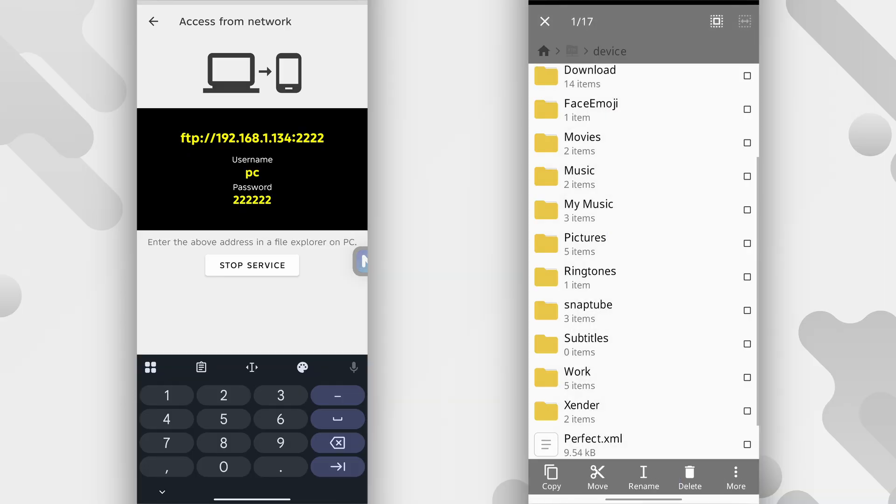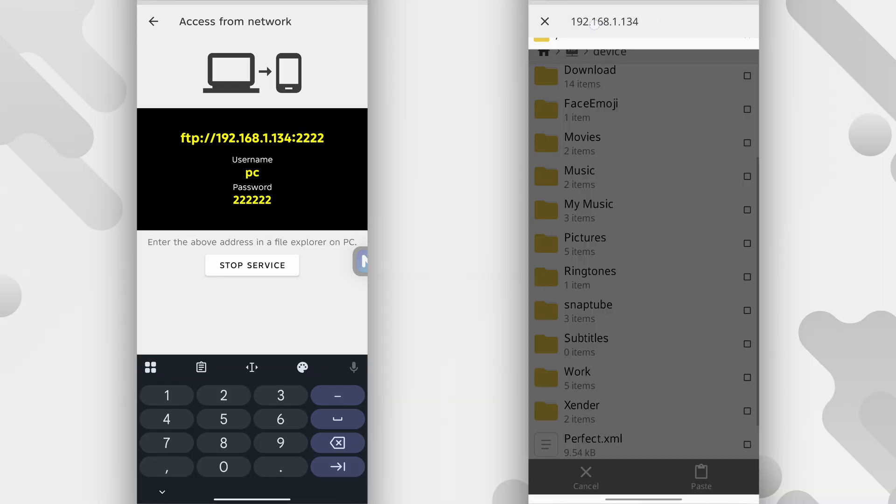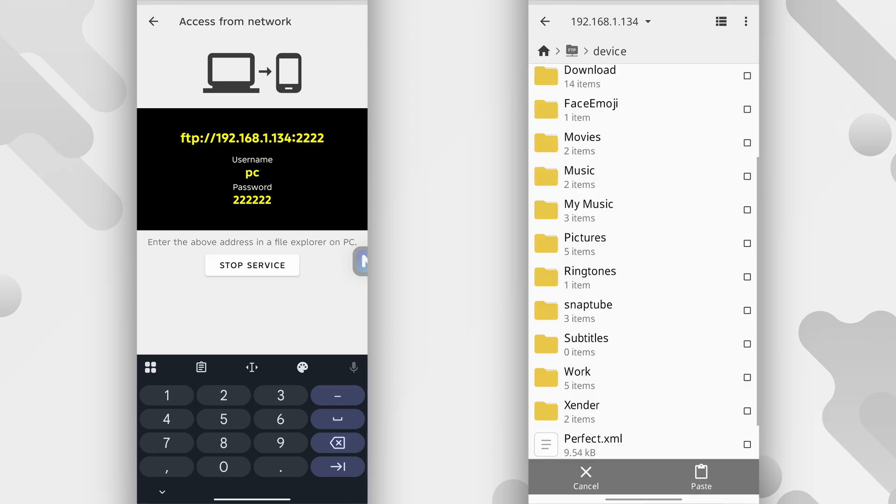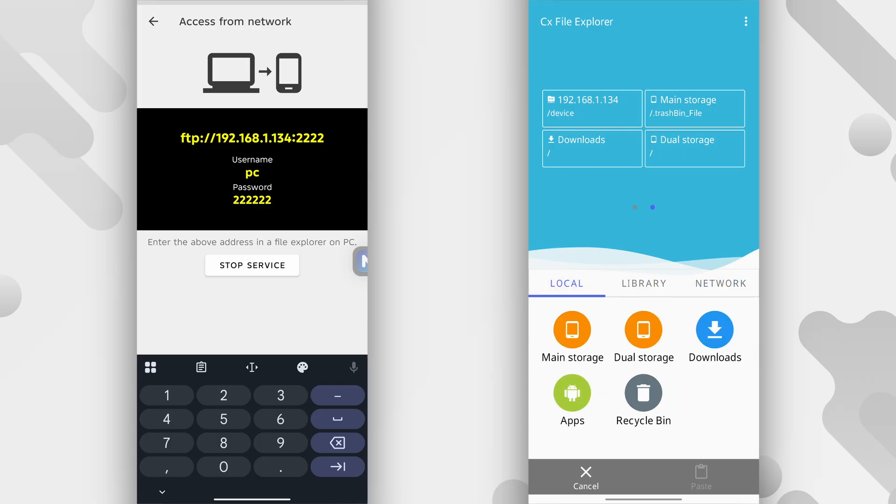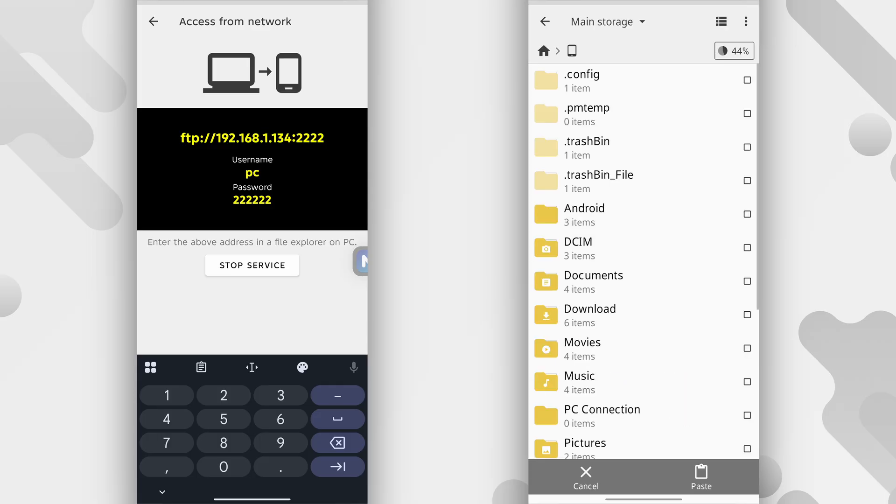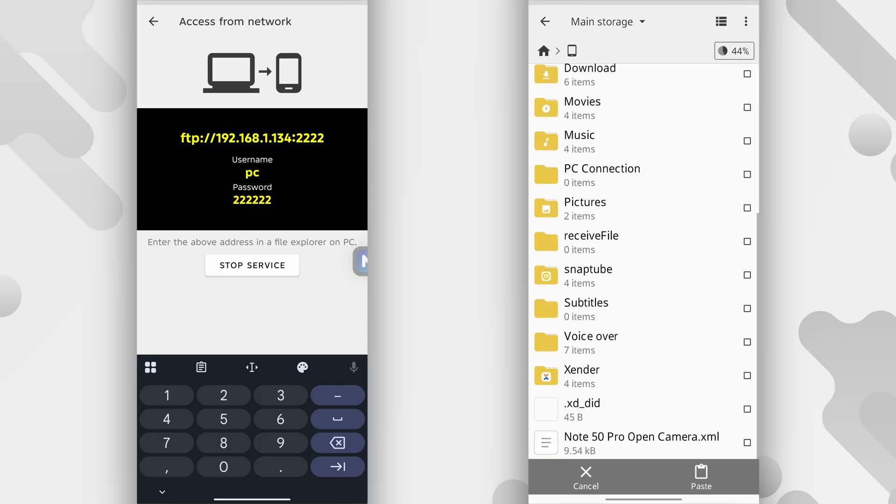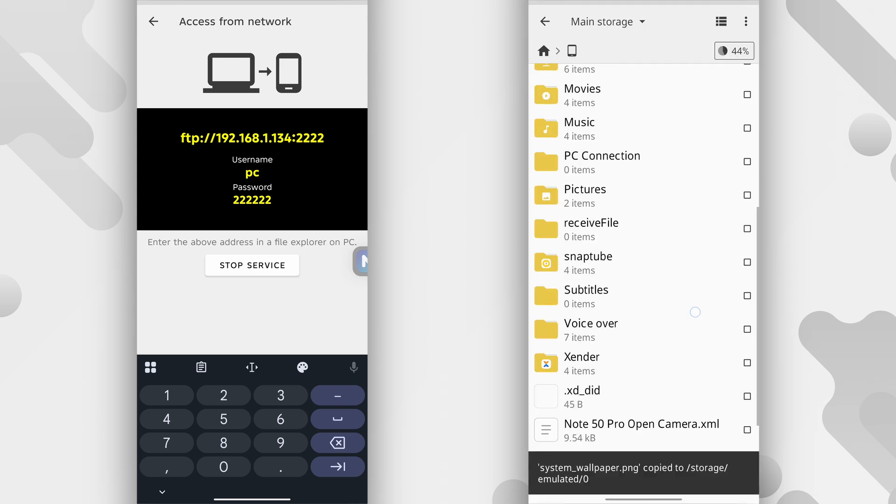So I'll just long press it and then tap copy, then head back to my own storage. So I'll tap the home button over here, then go to local, main storage and I can save the picture if I want into my own storage.